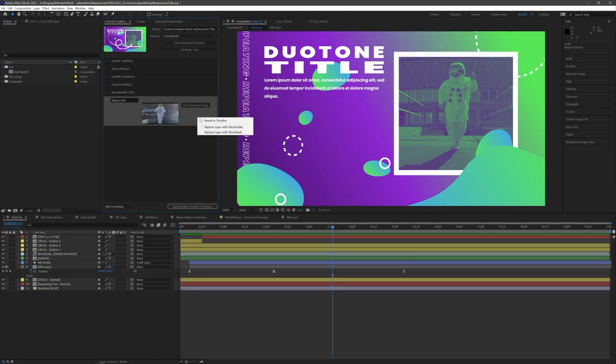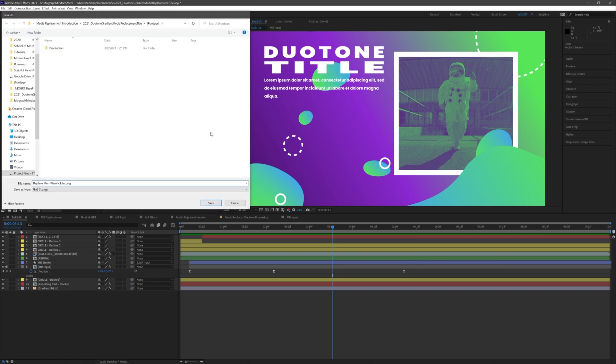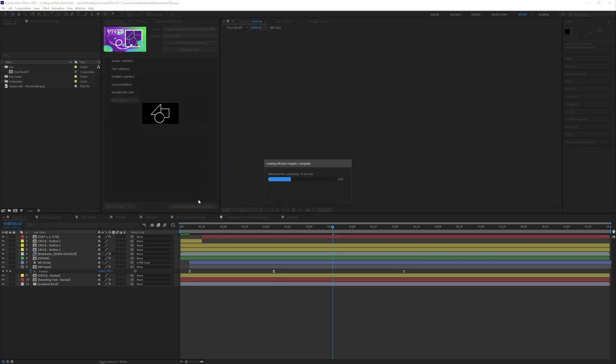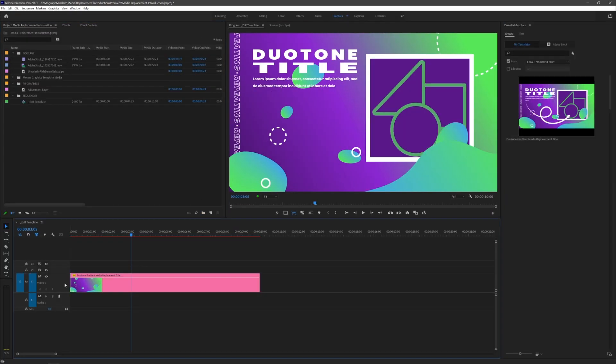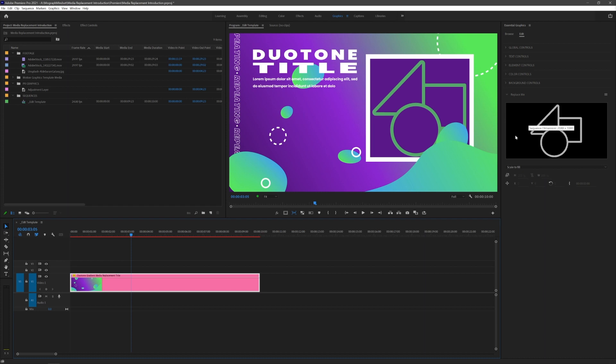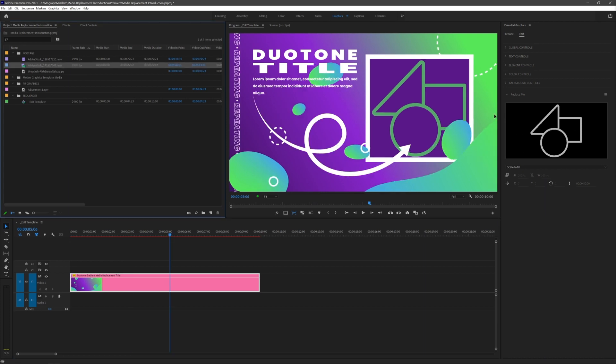To add a placeholder graphic instead, right-click the MR control and hit 'Replace with Placeholder.' Now when you export this out, it will be very clear to your editors this is an active drop zone that they should replace with new media.